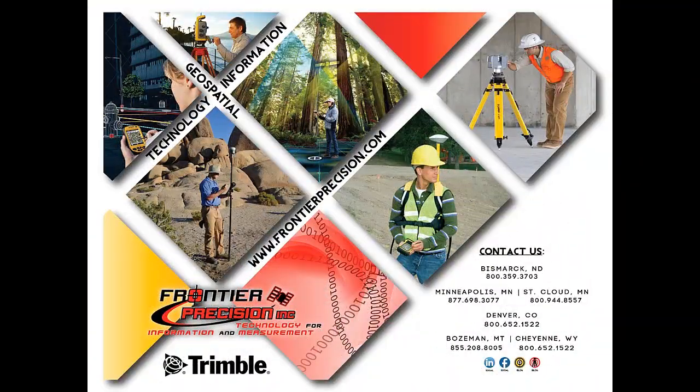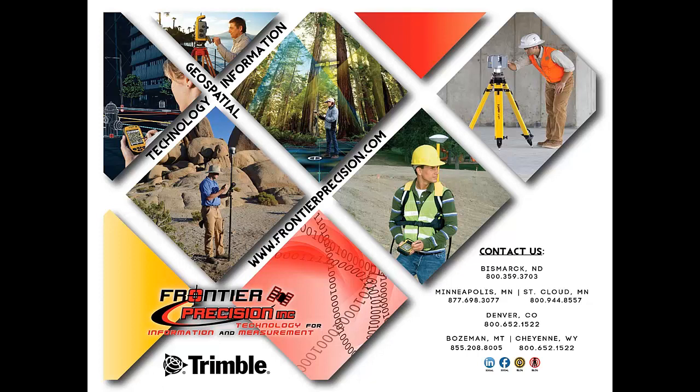This concludes our Frontier Precision Tech Talk on how to set up real-time settings for Trimble TerraSync software. Hopefully, you have found this beneficial, and will join us again next time.